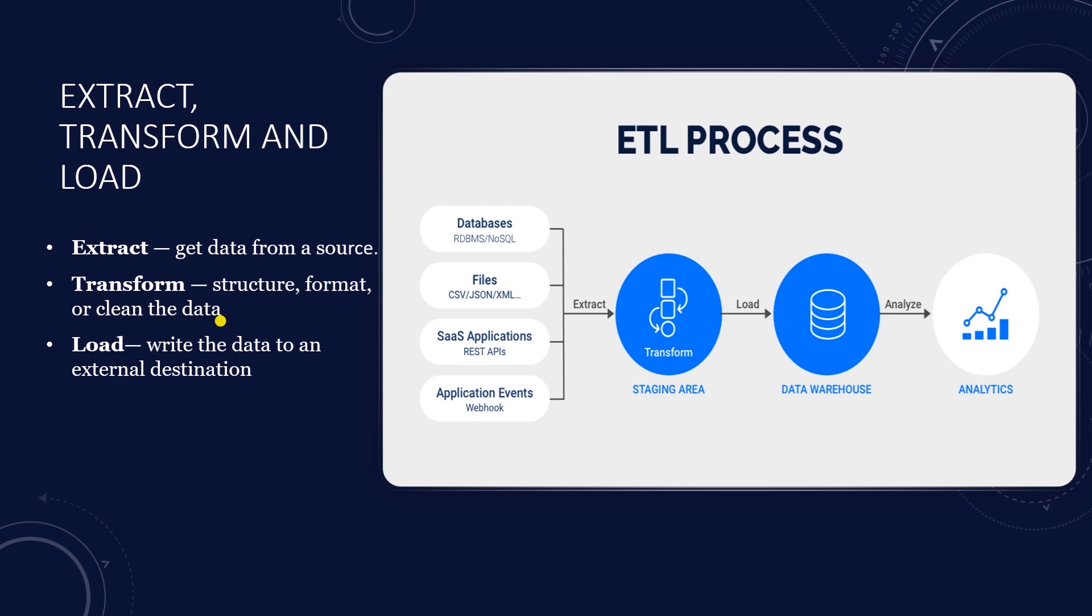We would rather follow the ELT or extract load approach. I want to demonstrate how easy it is with Python to perform extract and load. And finally load to write the data to external destination where it can be used by another application or users. We will load the data to Postgres database.